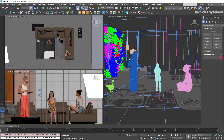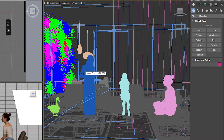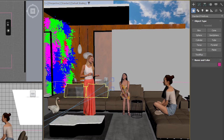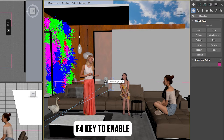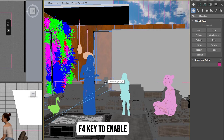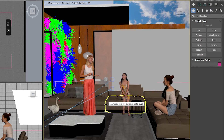Another useful mode is edge face, which displays the wireframe on top of shaded surfaces. This is perfect for analyzing model topology. You can enable this from the viewport preference menu or using the F4 key. This lets you see both the shaded surface and the wireframe overlay, which is really helpful for detailed work.